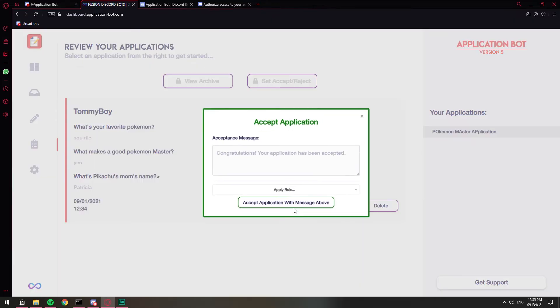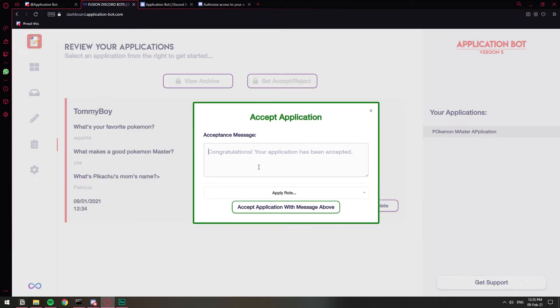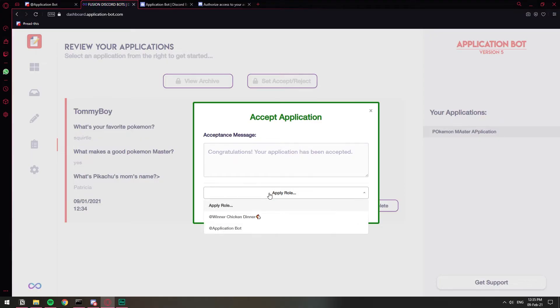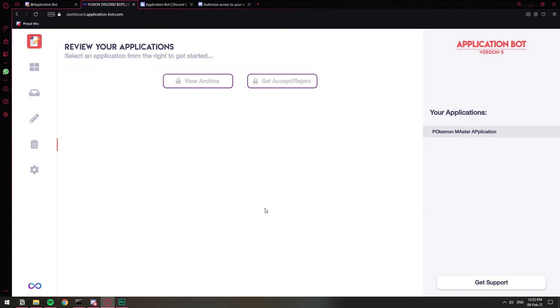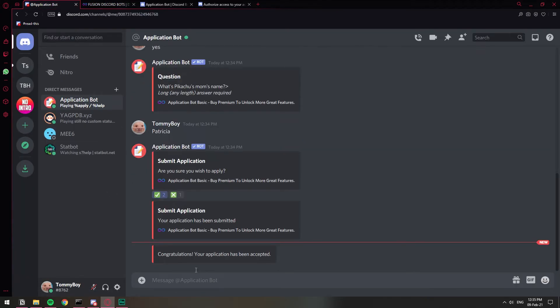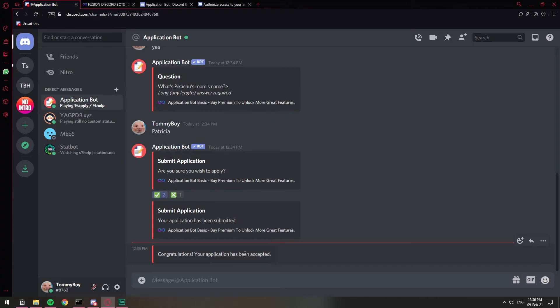If you click accept, if you don't change anything, they're going to receive this message. Congratulations. Your application has been accepted. And I think you can apply a role. I tried doing this and I don't think it worked, but I'm going to give it another try now. I'm just going to leave it blank so that it sends that message. I'm going to click accept application with a message above and boom. If I go back to Discord, we will see congratulations. Your application has been accepted. So basically you can directly let the person know whether they were approved or they were denied right from the actual bot. So that saves us a lot of time.